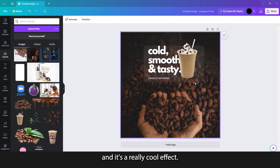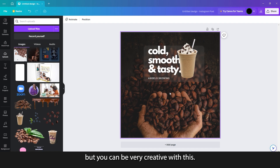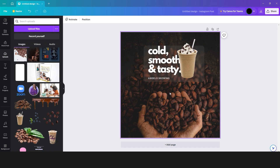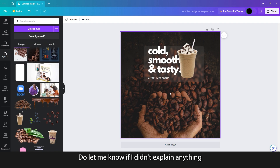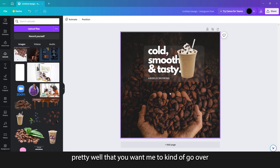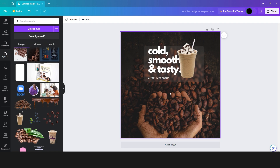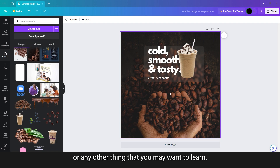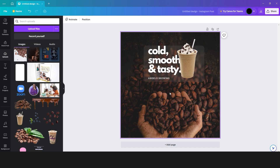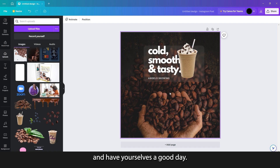It's a really cool effect, used mostly in UI design, but you can be very creative with this. Thank you so much for tuning in — do let me know if I didn't explain anything well that you want me to go over, or any other thing you may want to learn. Do subscribe, leave a comment, and share with your friends. Thank you again and have yourselves a good day.